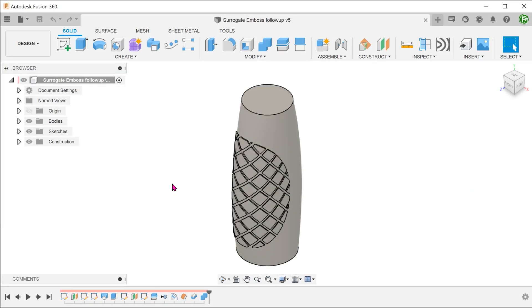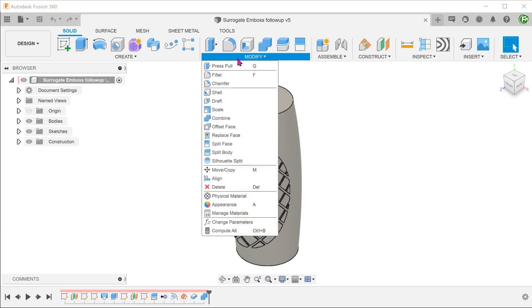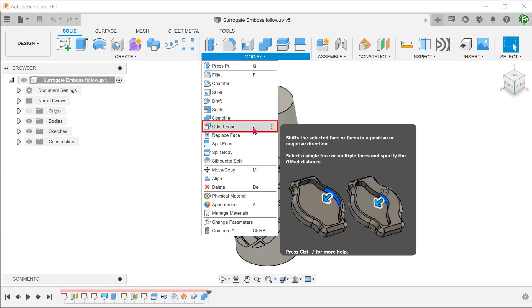Let's go back to the finished model of the previous video. An easy way here would be to simply produce an offset of this face. Go to modify, offset face.